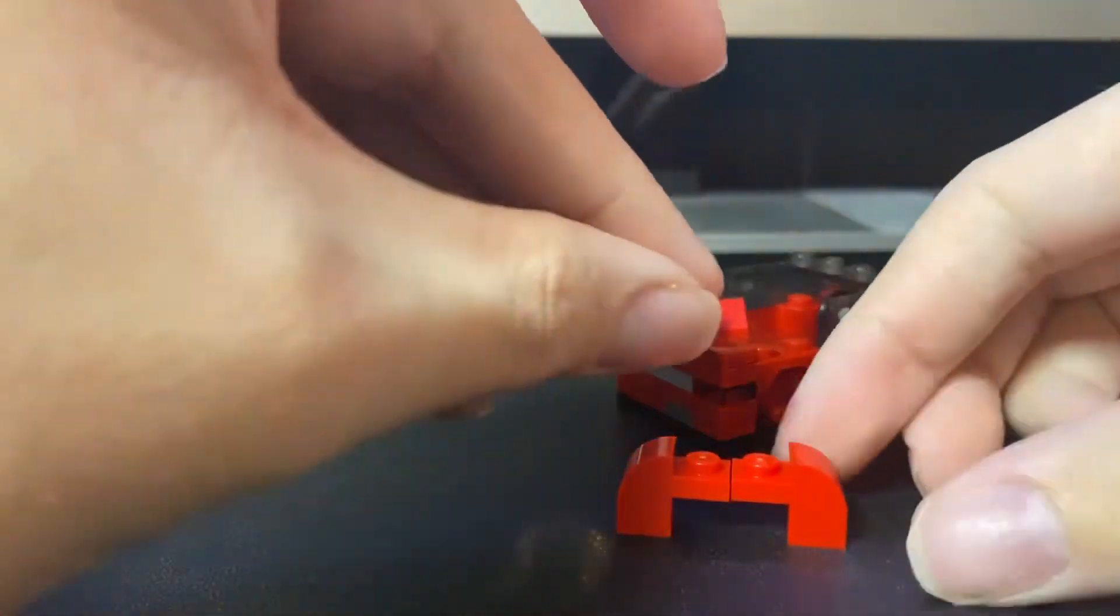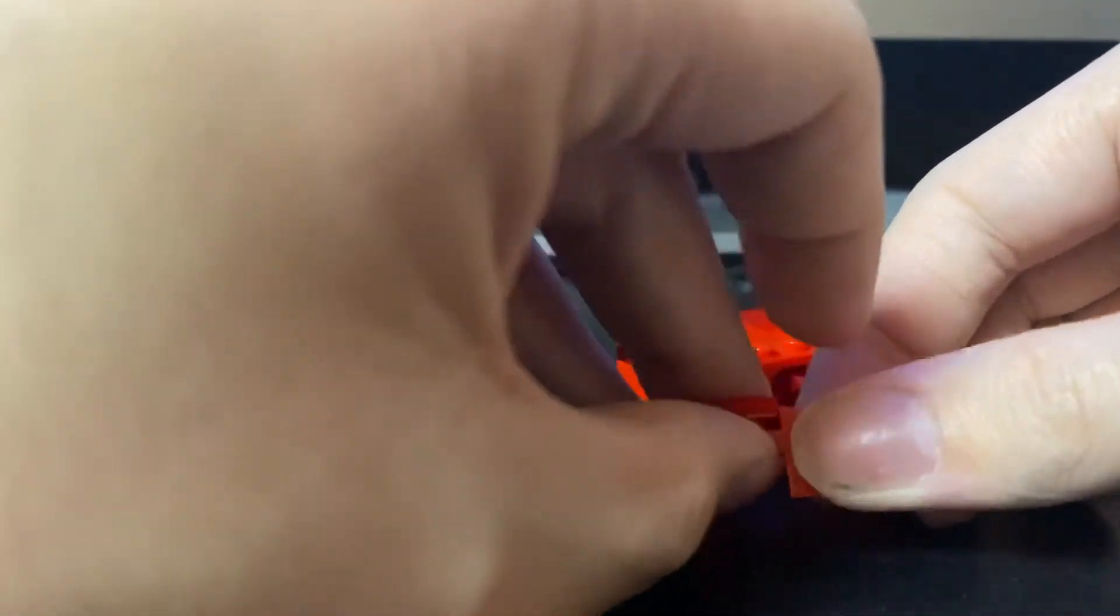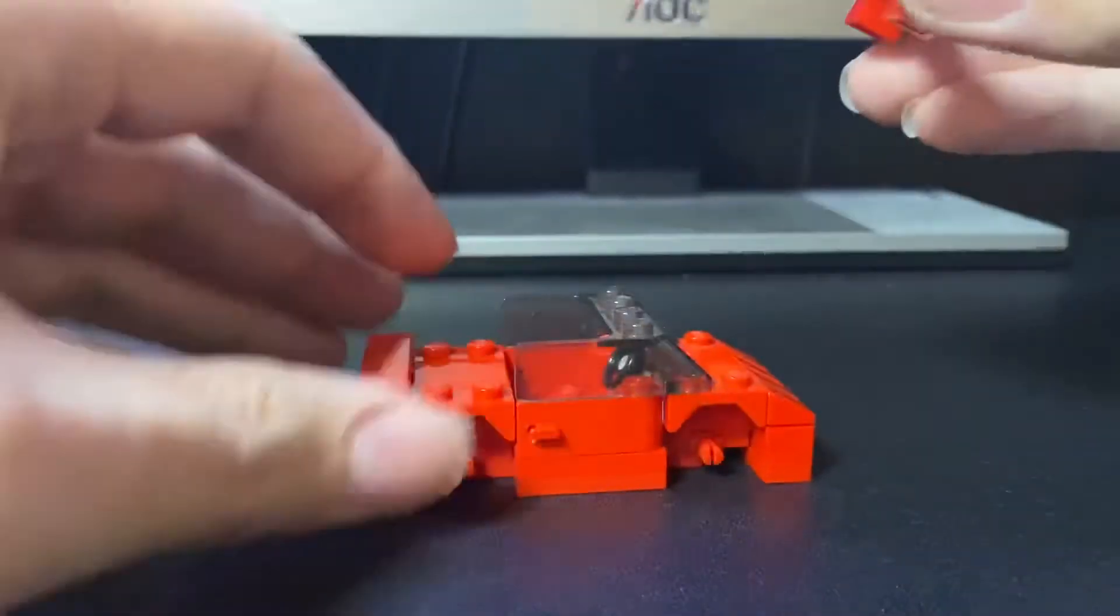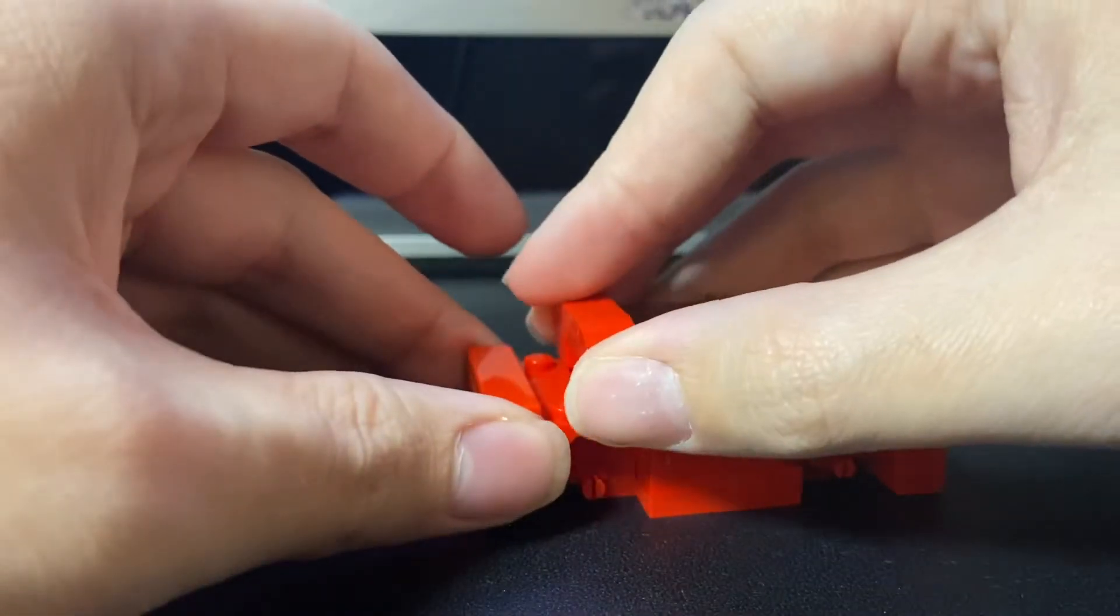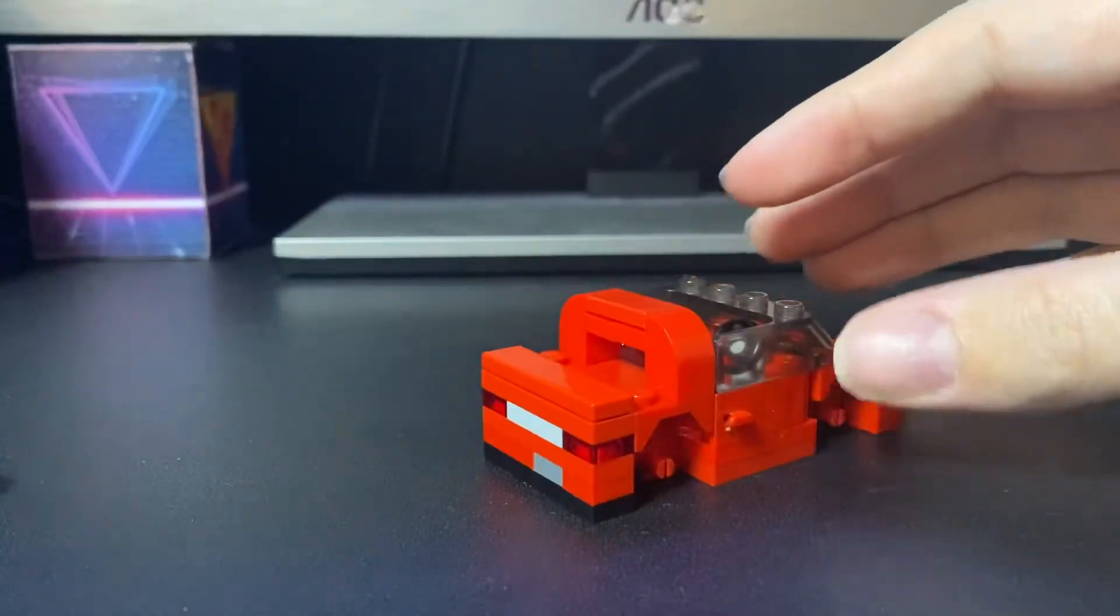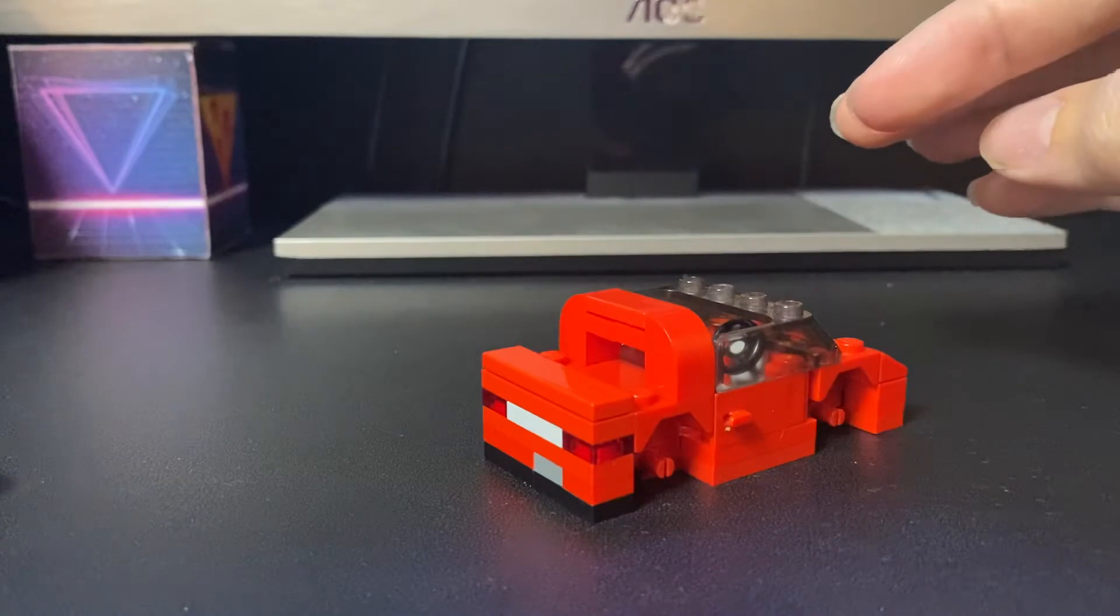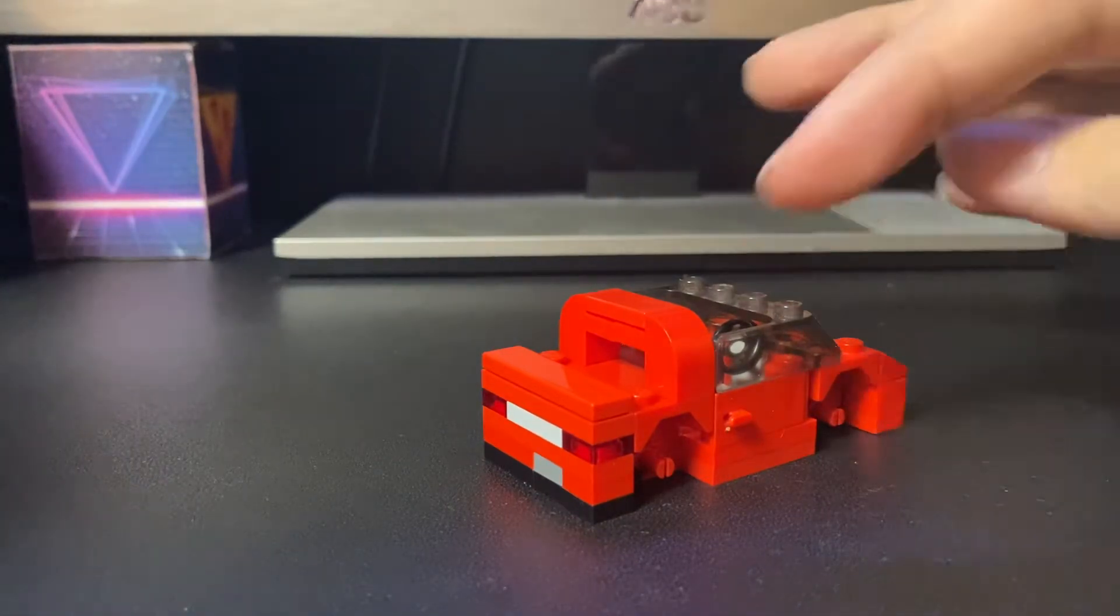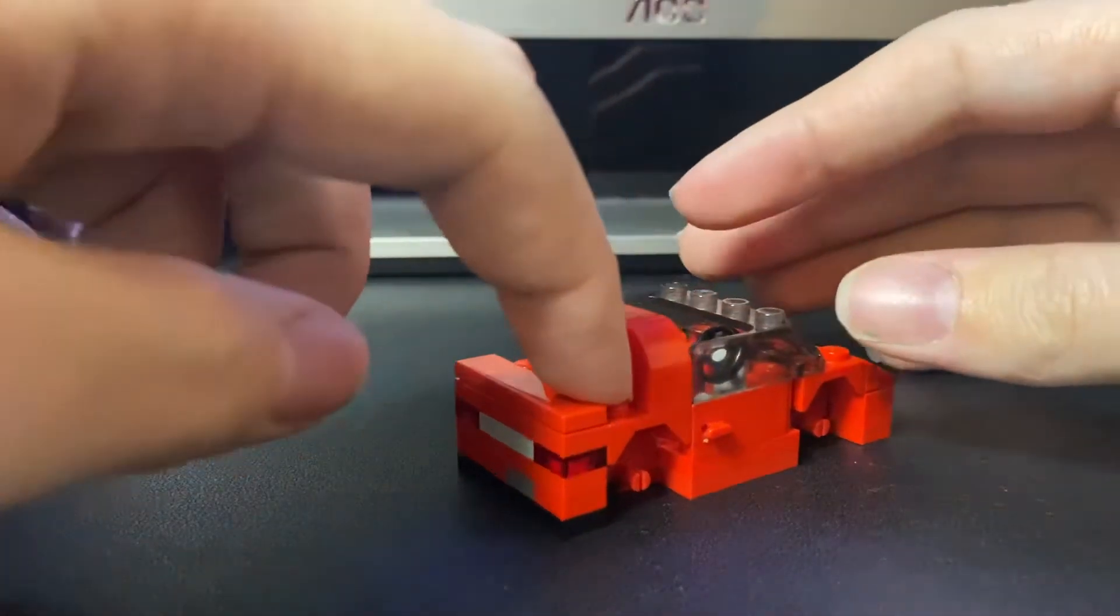And we want to put those together with a 1x2 tile. And then you want to stick that here. And then lastly, you're going to need two 1x1 red cheese wedges to fill up these remaining studs.